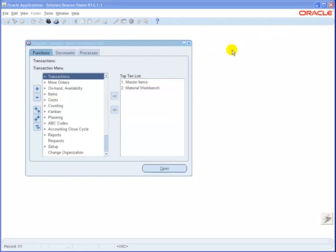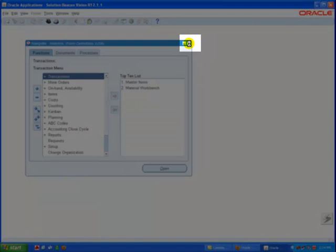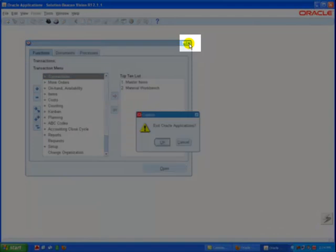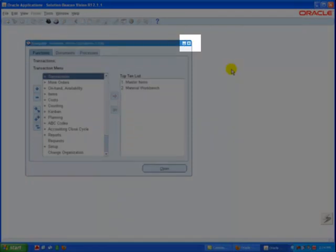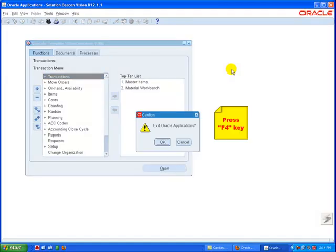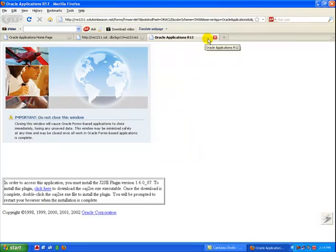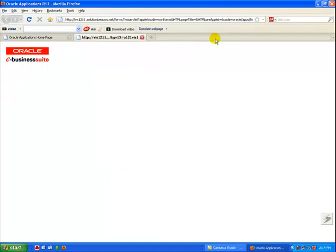You can also close the multiple document interface, called MDI window, or use F4 function key. Log out of personal homepage completely by clicking the logout link.